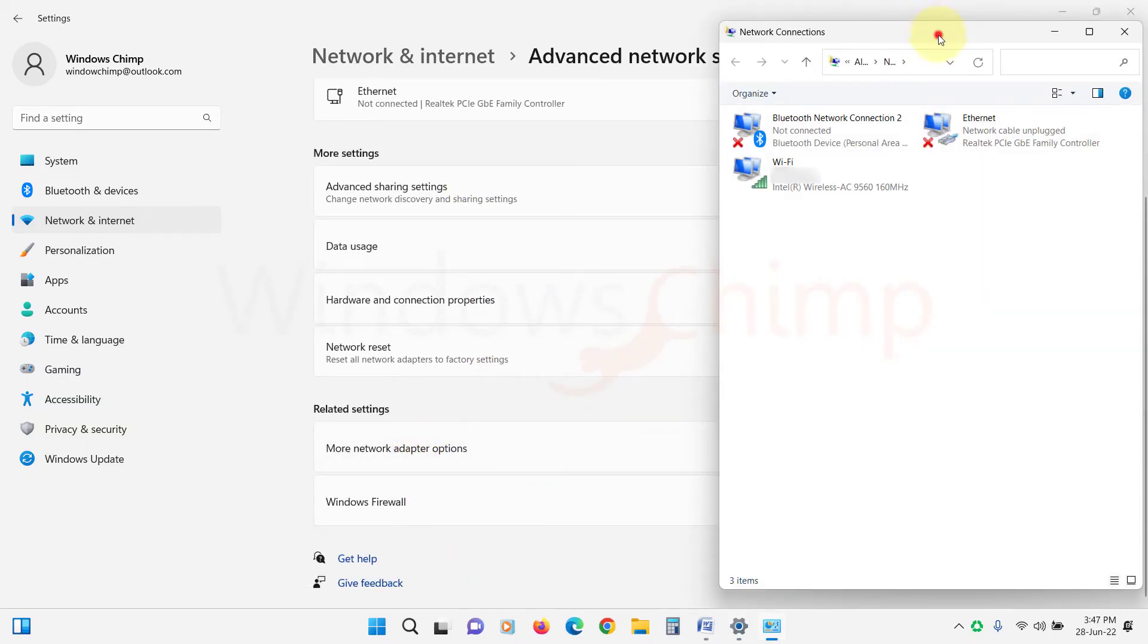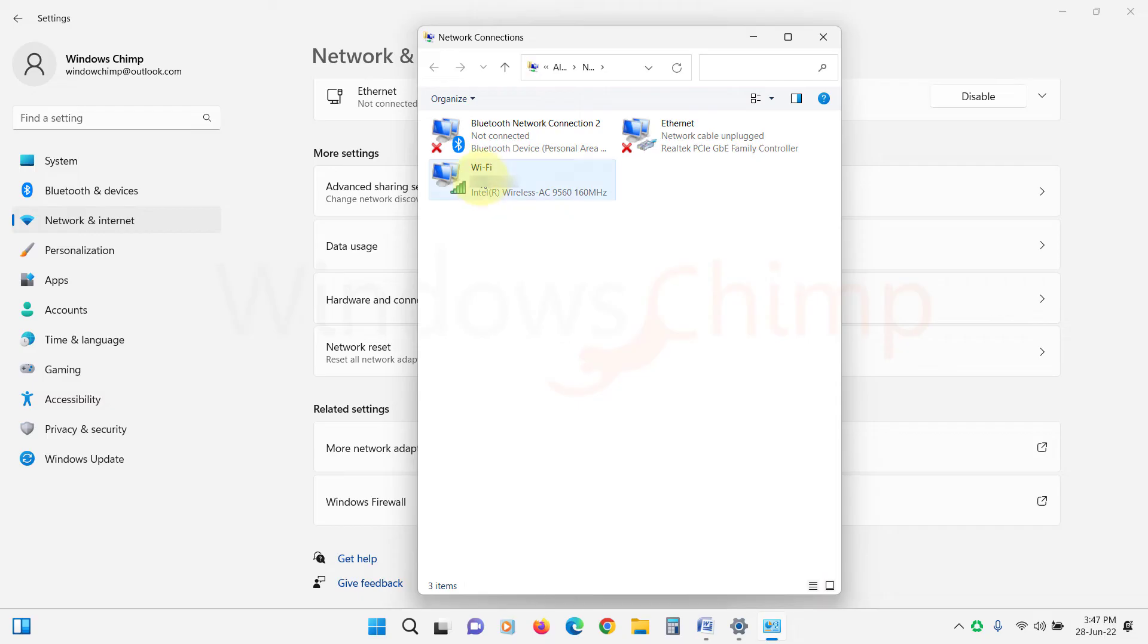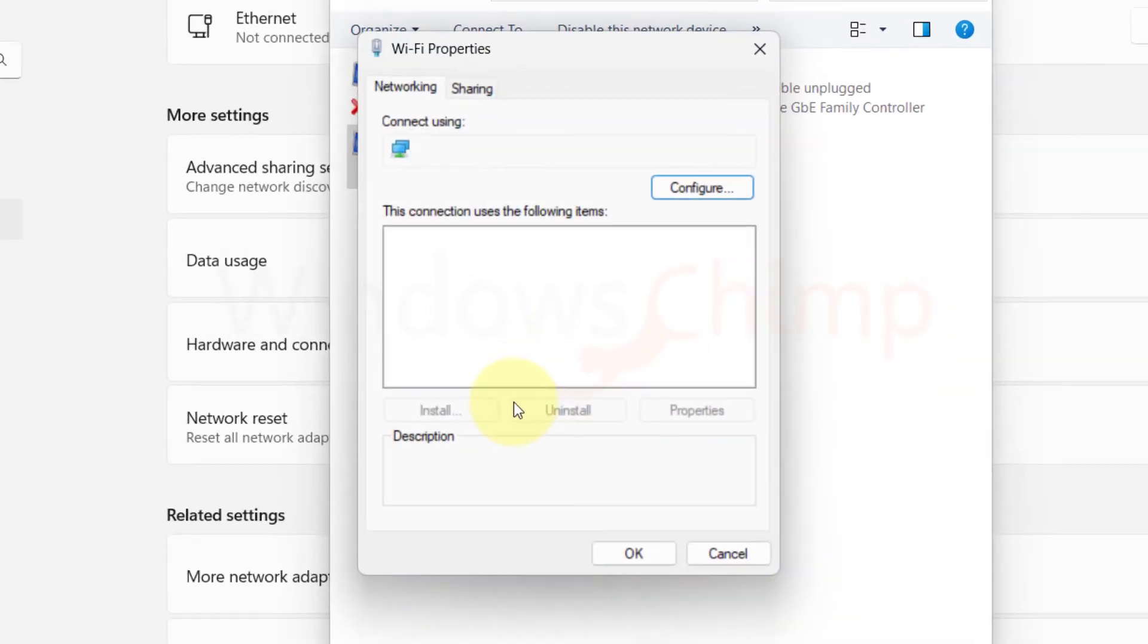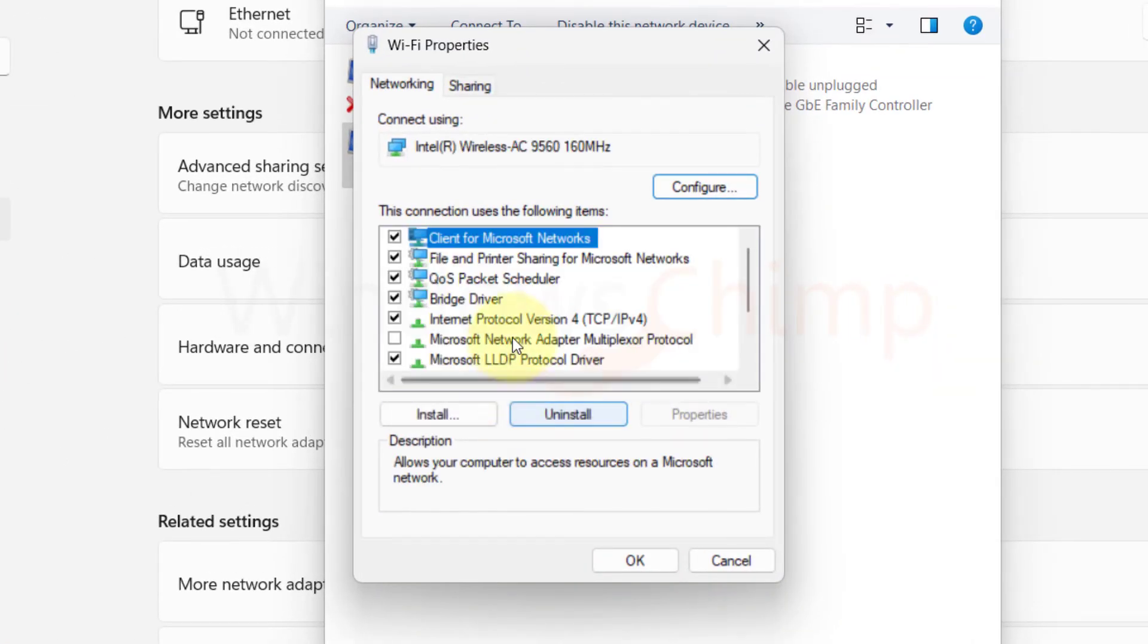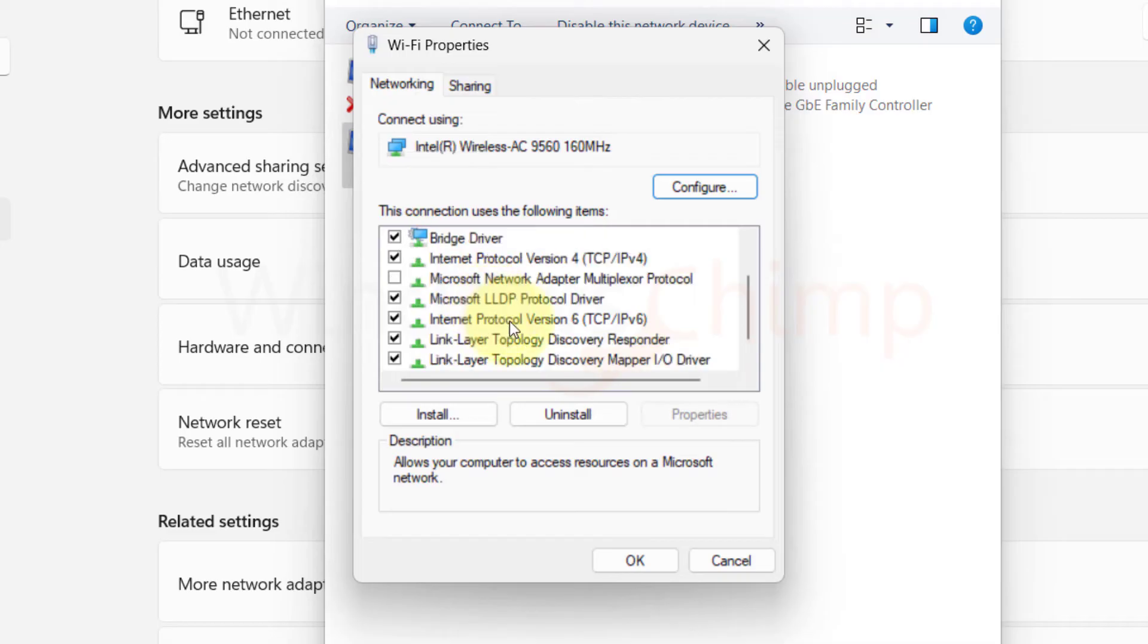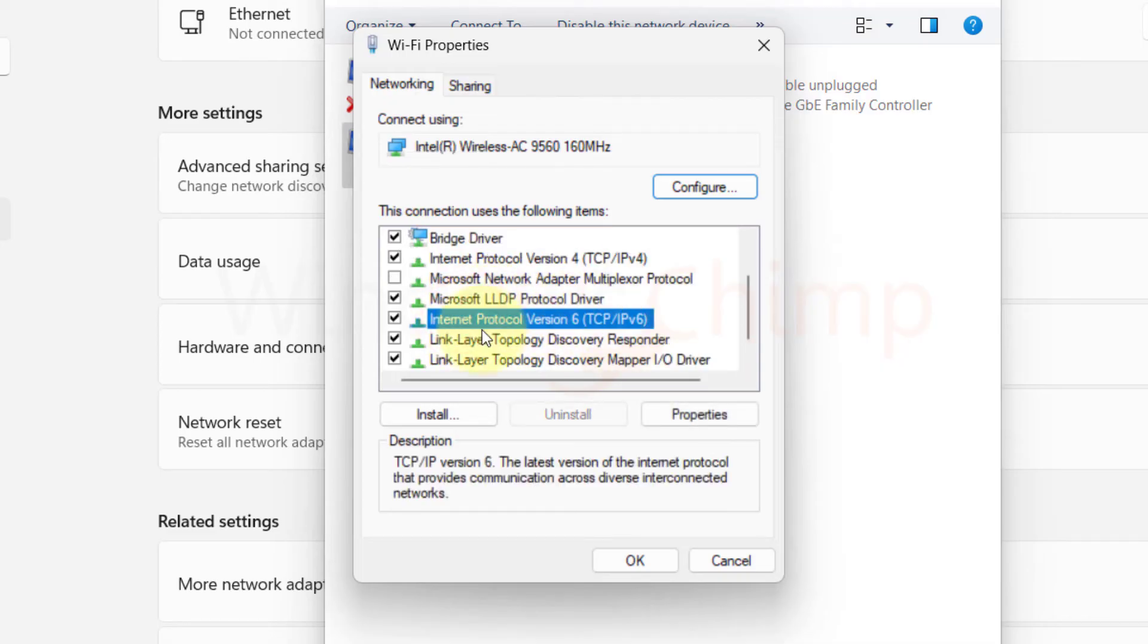Click on More Network Adapter Options. Right-click on your current adapter and select Properties. Here locate Internet Protocol version 6, deselect it and click OK.